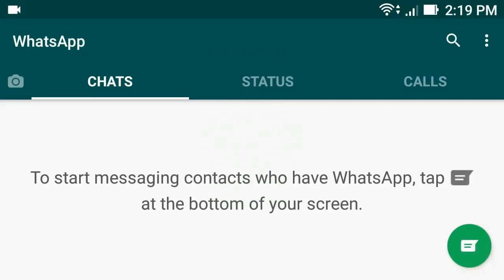Now WhatsApp is successfully installed. If this video helped you, then please subscribe to my channel. Thank you for watching.